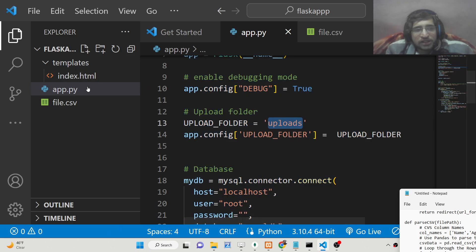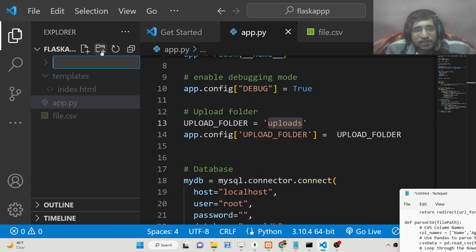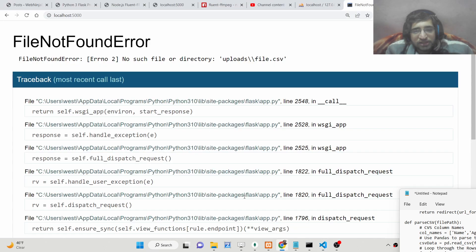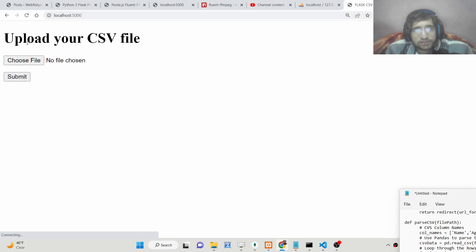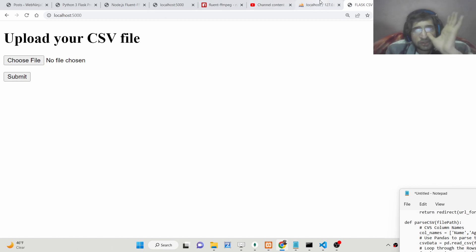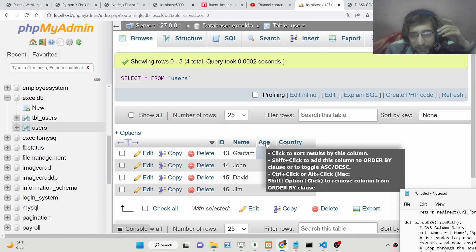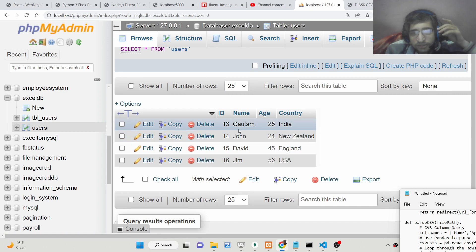Okay. You need to create an uploads directory. So right here, in order for this application to work, you need to create an uploads directory so that all the uploaded files will be stored inside this directory. Once again if you run this application and click on this, you will see nothing happens. But if you now check your table, you will see all the data will be directly inserted.